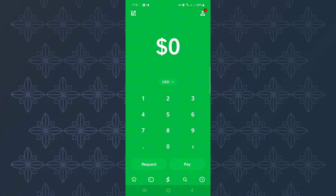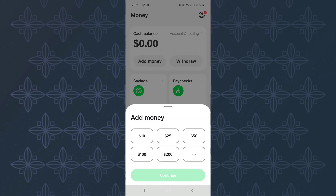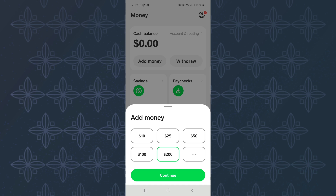Proceed to the bottom menu and tap on the bank icon. You will land on a page with several different options. Make sure you tap the one named Add Money. A menu will appear from the bottom where you enter the amount of money you want to move from Chime. Then tap here and the money will be moved from Chime to Cash App.